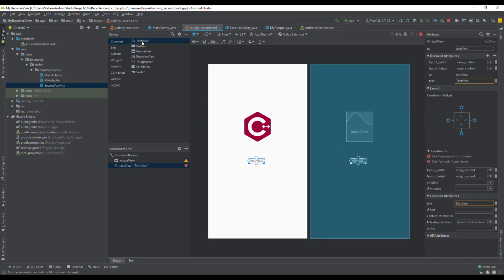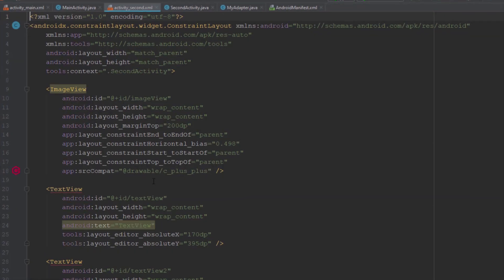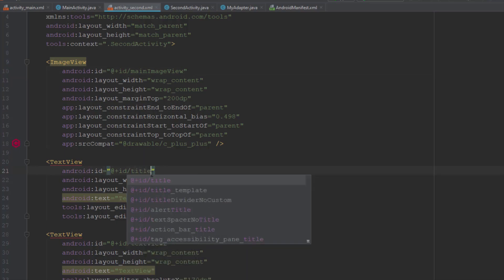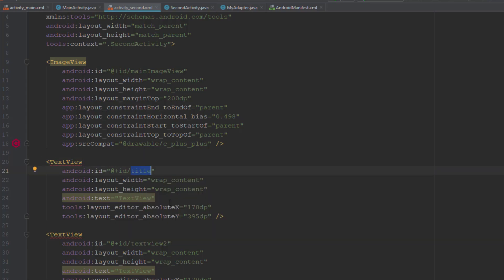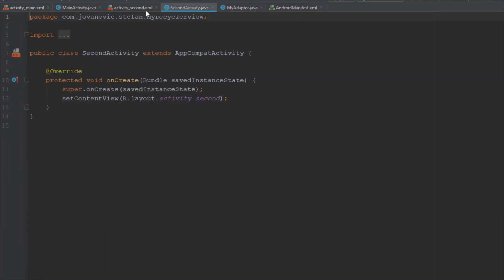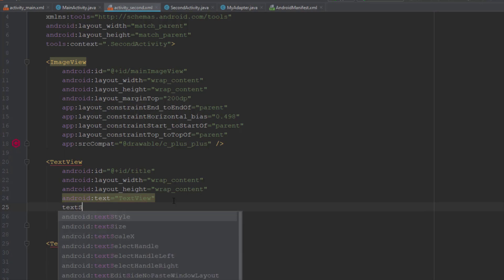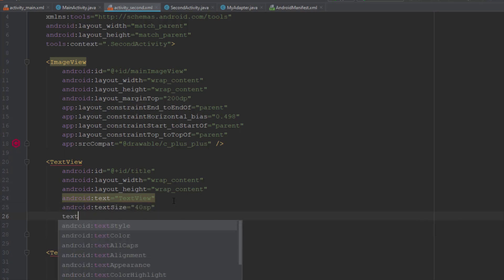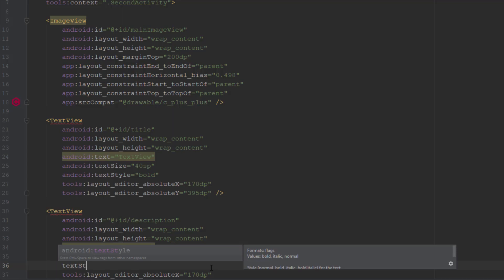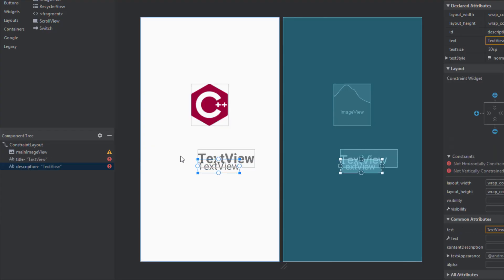Next we're going to add two TextViews which will represent the programming language title and description. Let's change the IDs of those elements: the ImageView will be main_image_view, the first TextView will be 'title', and the second one will be 'description'. For text size, the title can be 40sp and the description 30sp with style normal.